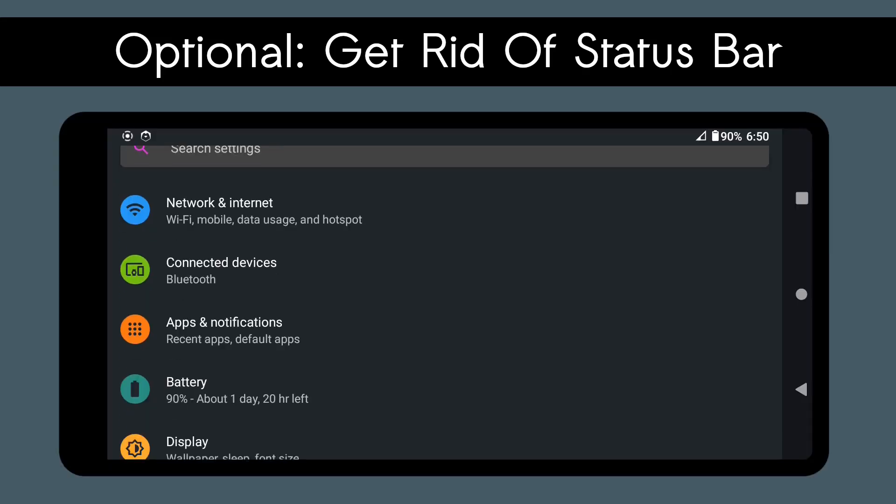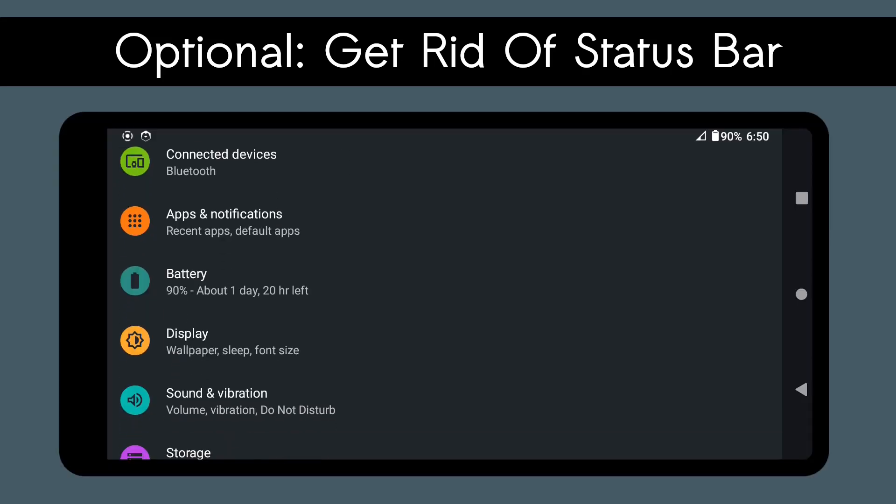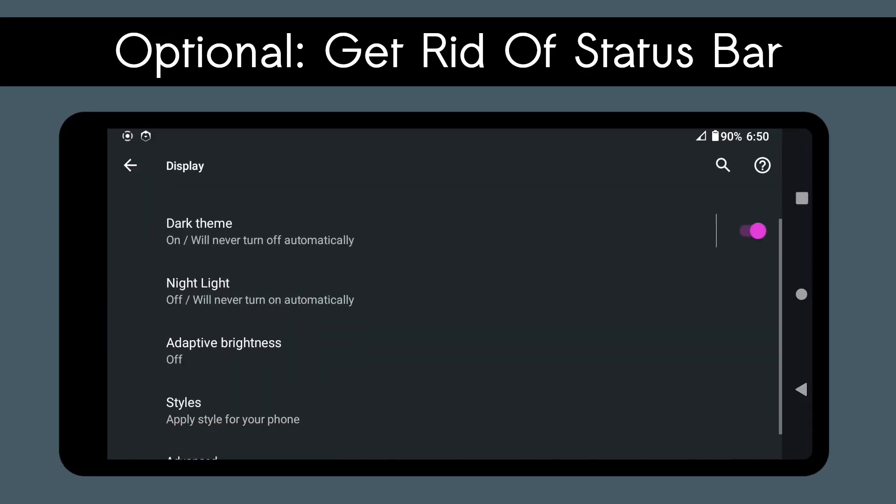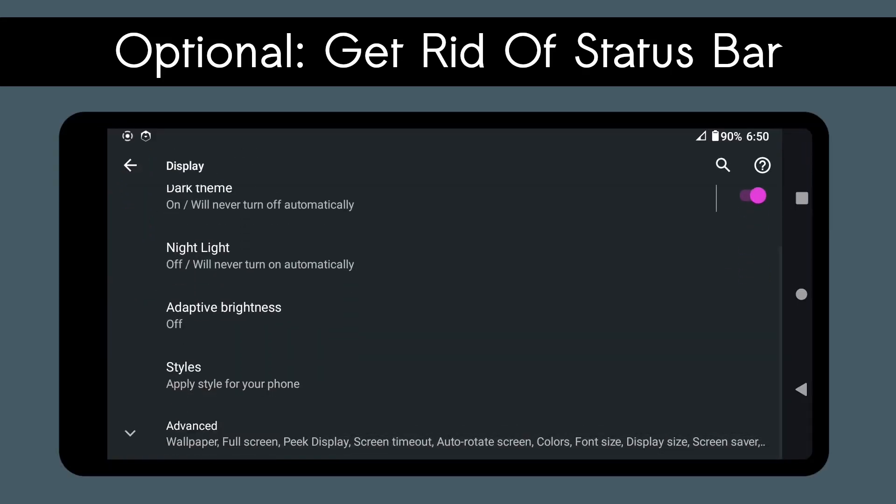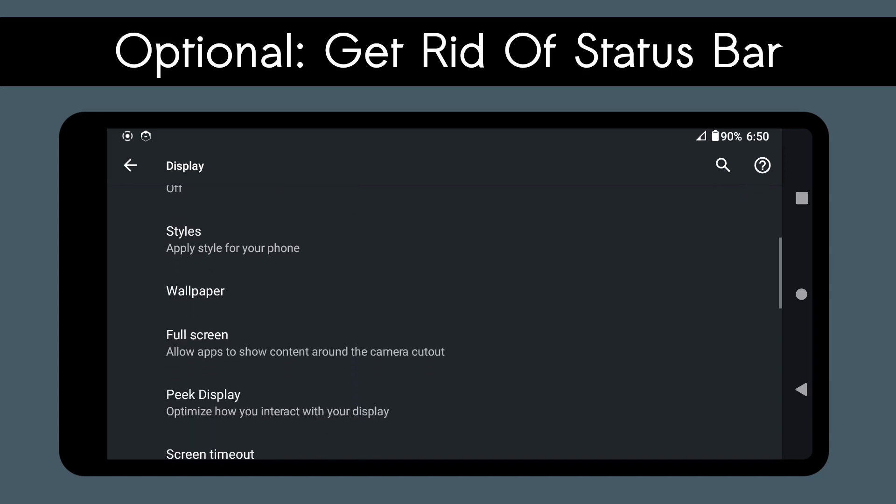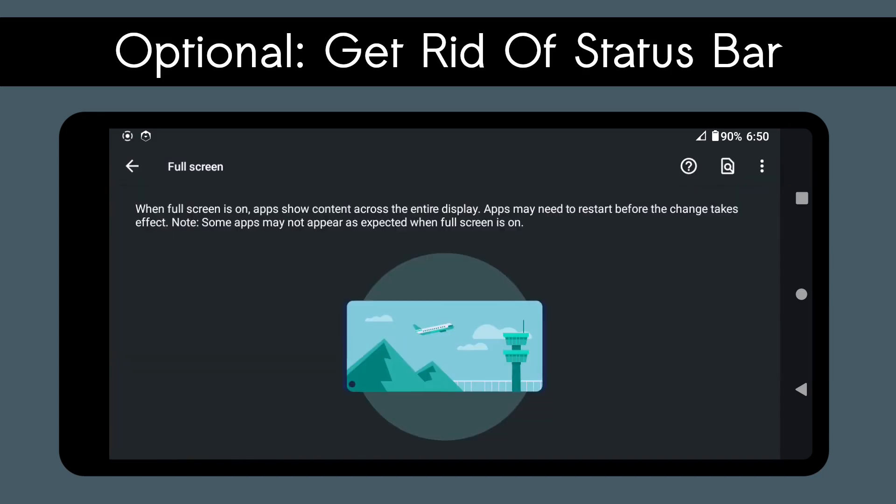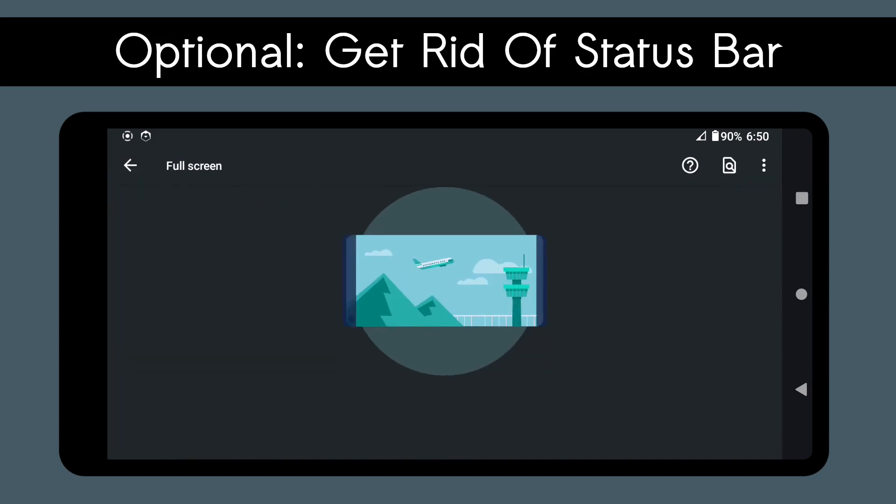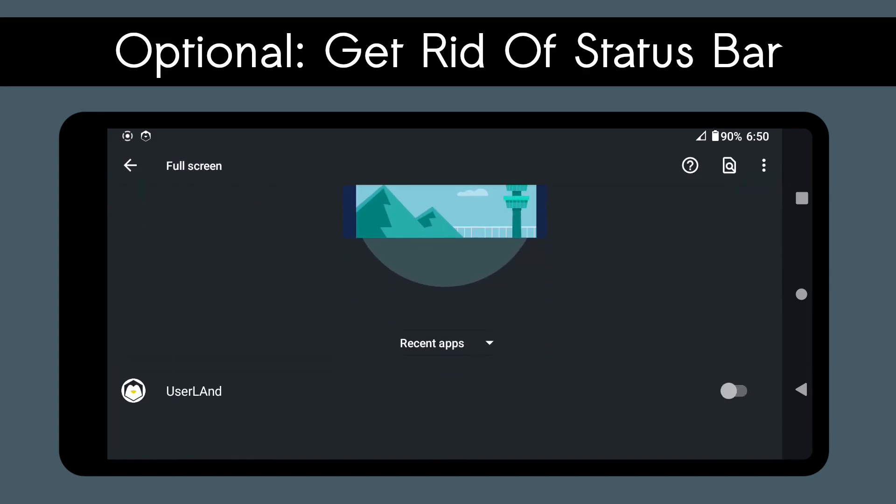To make the status bar go away, go to Android Settings, Display, Advanced, Fullscreen, and enable the Fullscreen feature for the Userland app.